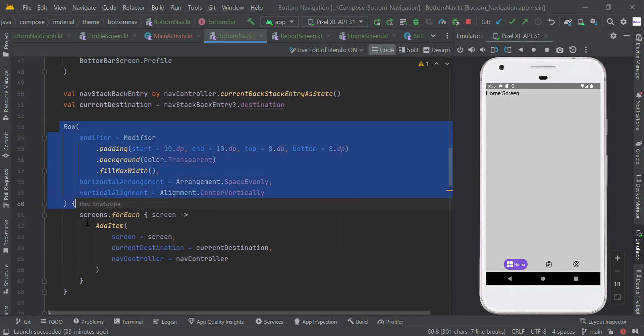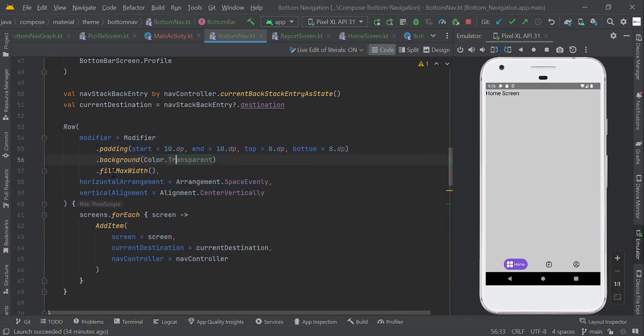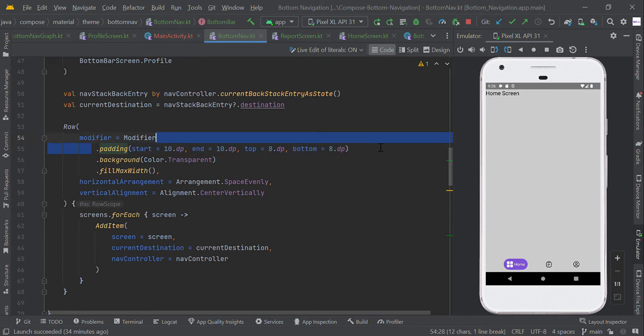Now we created the row scope. In this row scope, we're creating our bottom navigation UI. We set the color to transparent and added padding to each corner and side.